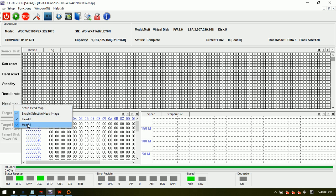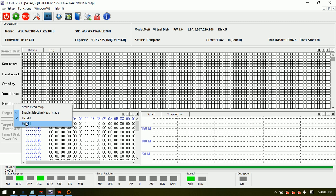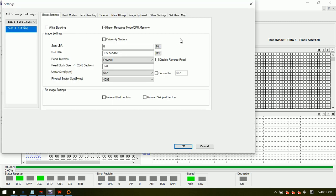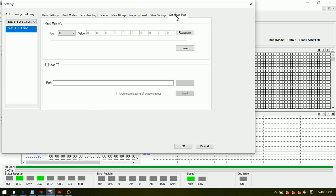Image the good head first, then image the weak head or bad head. This is how we set up the head map for Western Digital SMR hard drives.